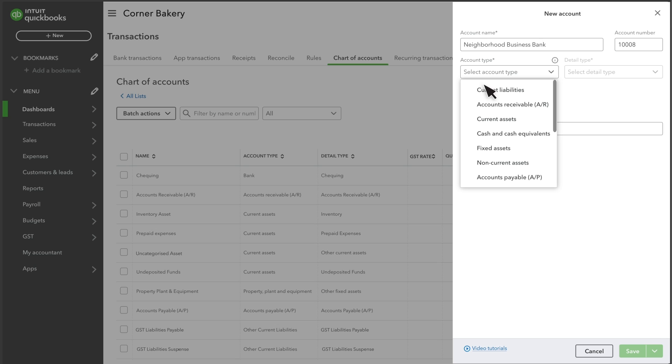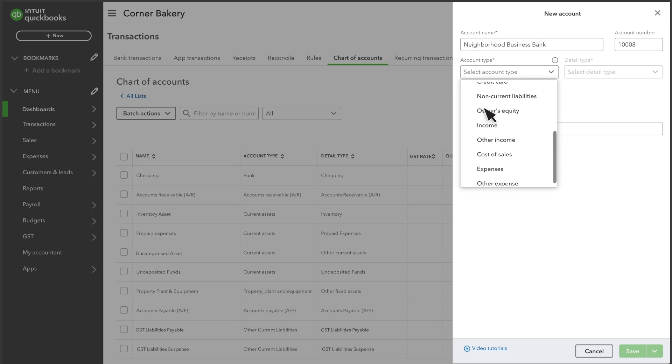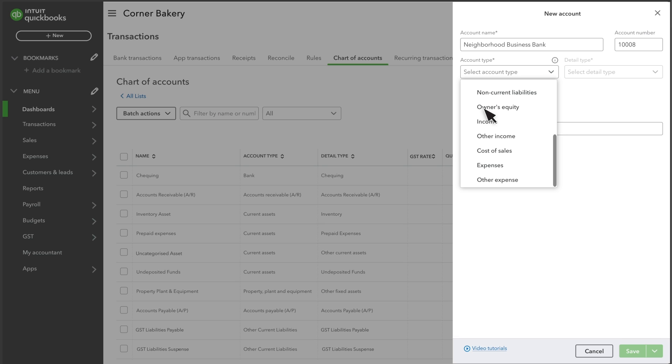Next, select the type of account you want to set up. Account types identify where the account appears on financial statements. Account types from the top of the list down to owner's equity appear on the balance sheet. The account types from income to other expense appear on the profit and loss statement.